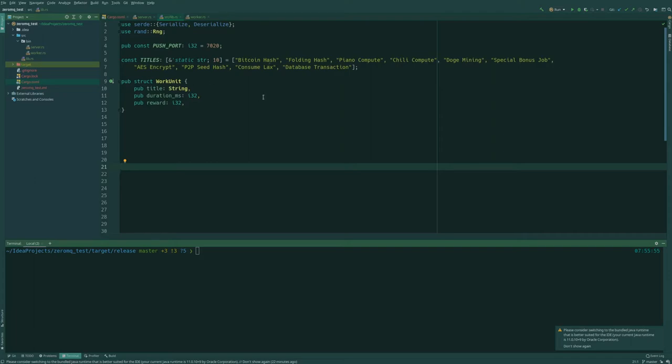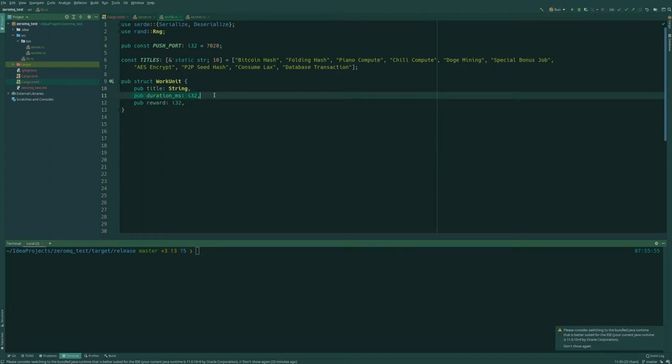For example you generate some work units for Bitcoin, some other currencies, or some other tasks that require work on the other end like folding. And we create a work unit which has a title, some duration. This is just for example purposes, so this is like how long should the client spend processing this.